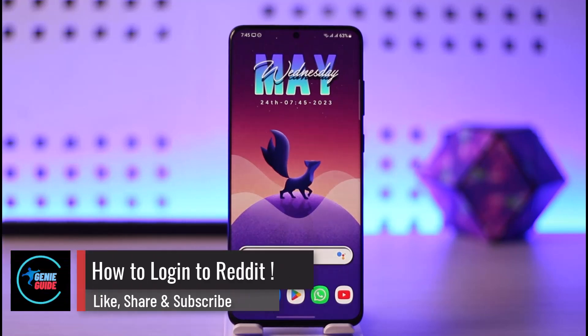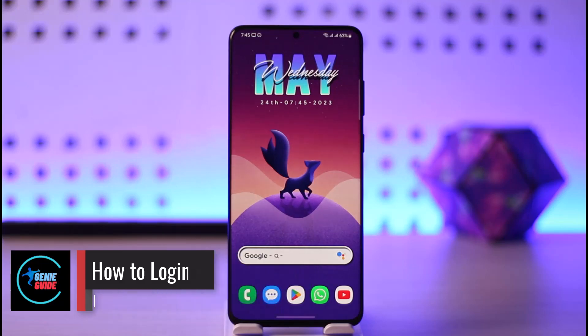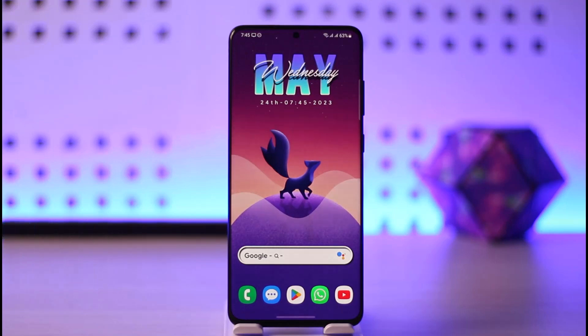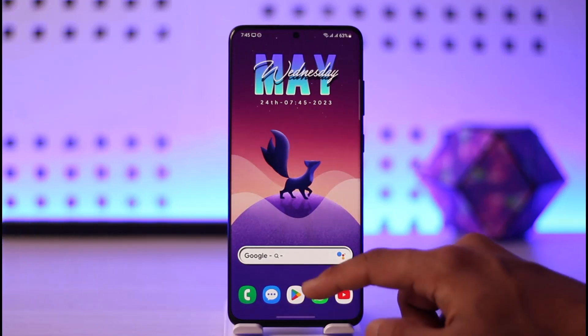How to log in to Reddit. Hi everyone, welcome back to the channel. In today's video I'll guide you through the steps on how you can log in to your Reddit app or account, so make sure to watch the video till the end in order to log in to your Reddit account.